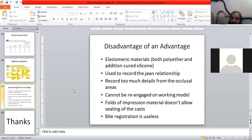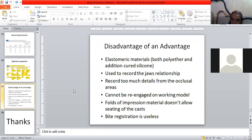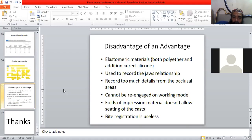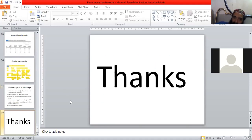They are also used to record jaw relationship, but as they record too much detail from the occlusal areas, they cannot be re-engaged on the working model. When you have very fine details, inside the mouth they engage naturally due to the tooth system, but on the model it becomes very difficult to engage them. Also, the folds of impression material do not allow seating of the cast — the excess material prevents the cast from seating properly. Due to this, the bite registration becomes useless. Thank you very much.